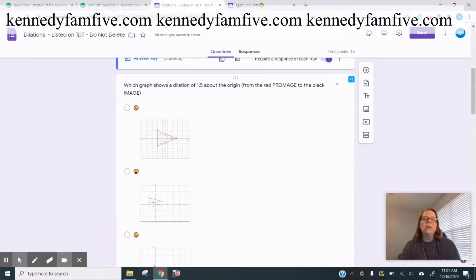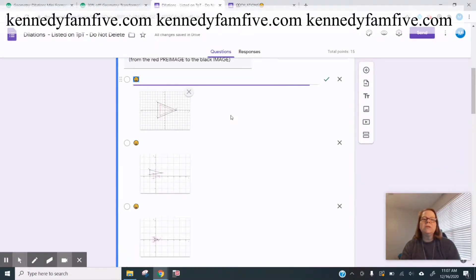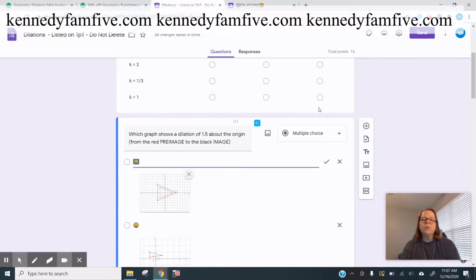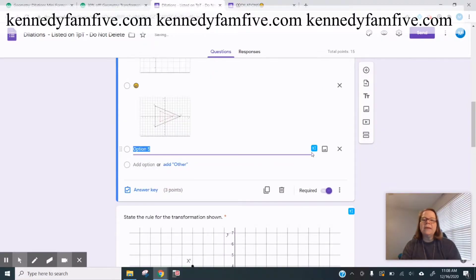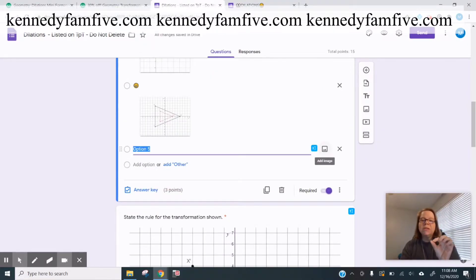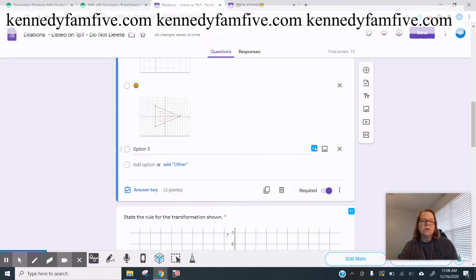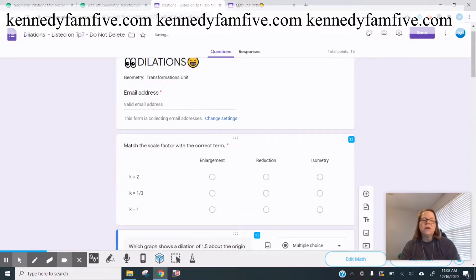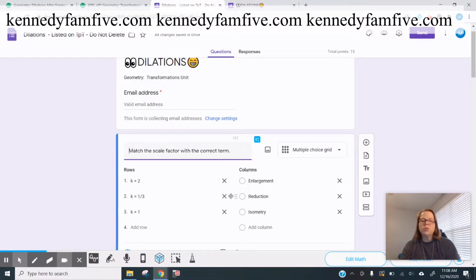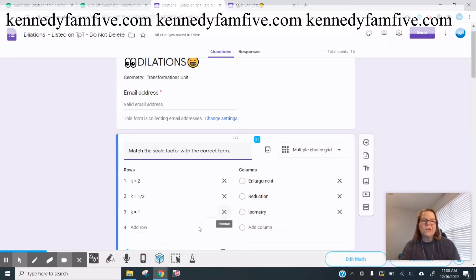It's fine here because this is a multiple choice problem. I can do an actual image for that answer choice, or I can use the equation editor. But you don't have that option when you're in the multiple choice grid, but it's still a really cool thing when it can be used for this.